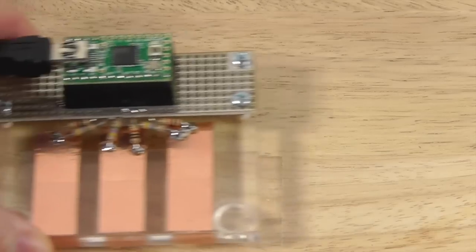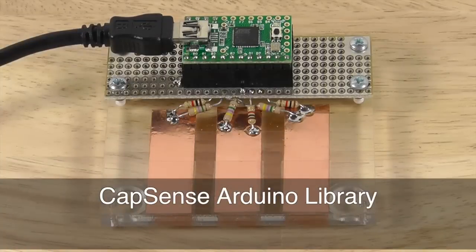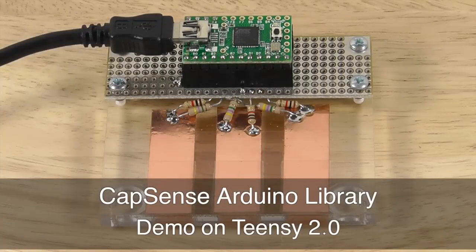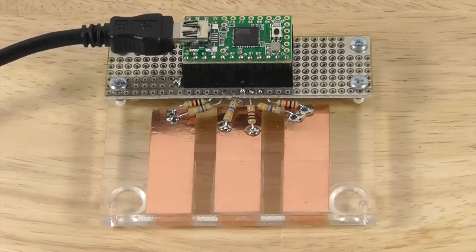I'd like to show you the CapSense Arduino library running on a Teensy 2.0 board. CapSense, written by Paul Badger, lets you easily turn any metal object into a touch sensor.